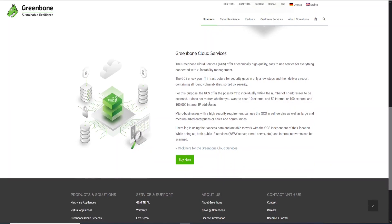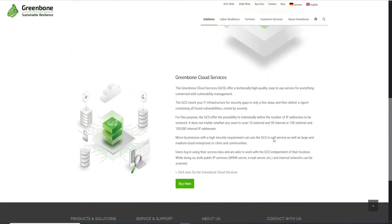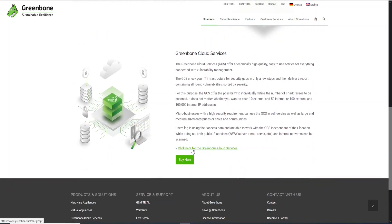They have a concept called internal and external. Talking about IP addresses, they have internal IP addresses when we want to scan in private networks, and external when we want to scan hosts over the internet. Let's go ahead and click this option here: click here for Greenbone Cloud Service.